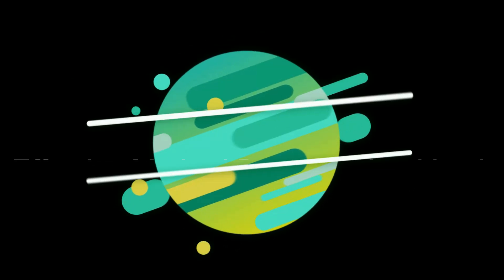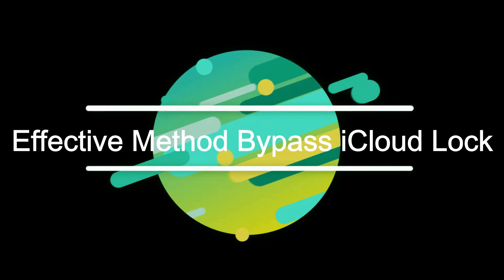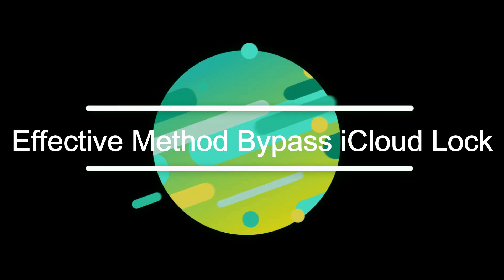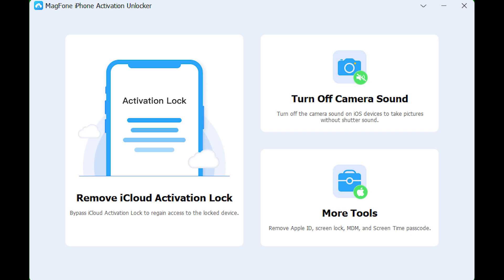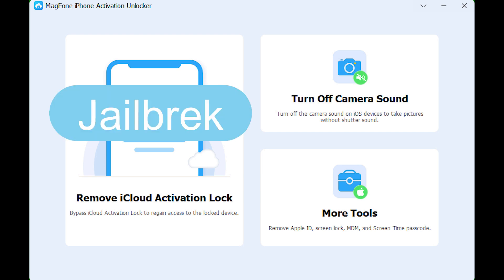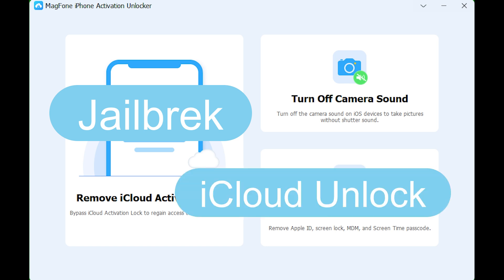Is there any other more effective method to bypass the activation lock? You can use MagPhone iPhone Activation Unlocker. This program can help you jailbreak your device and bypass iCloud Activation Lock.